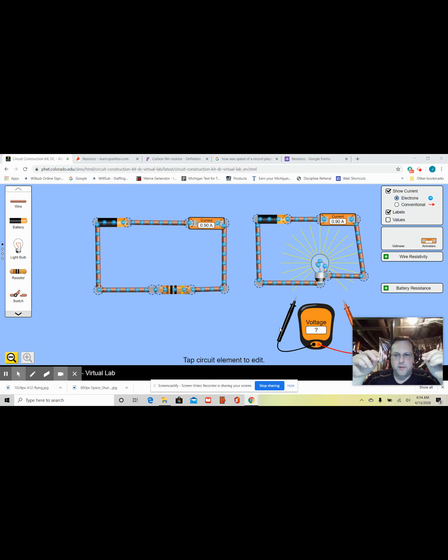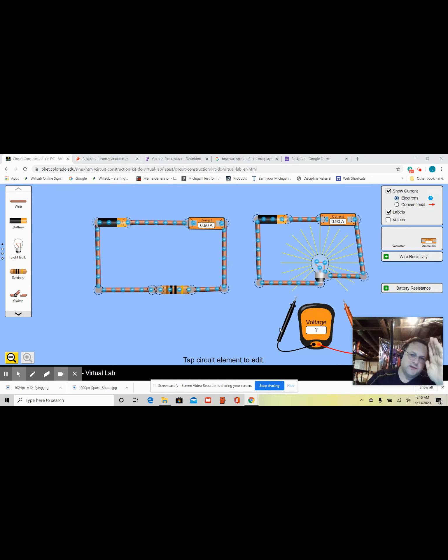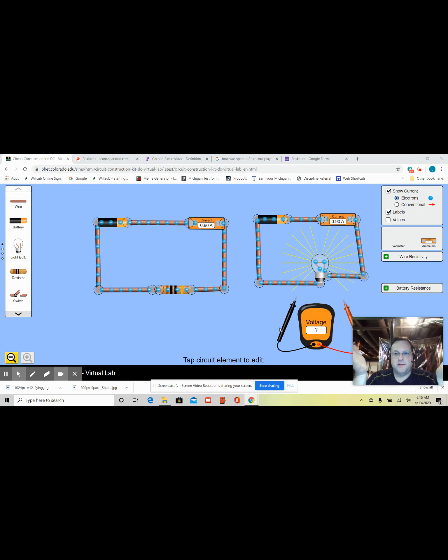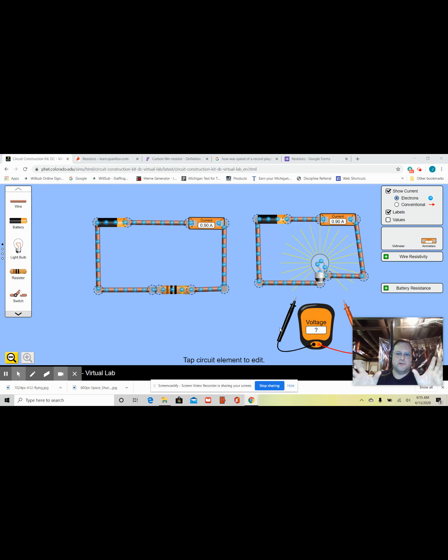So, an ohm is the measure of the resistance to those electrons flowing. In one watt the way we measure watts is amps times volts.